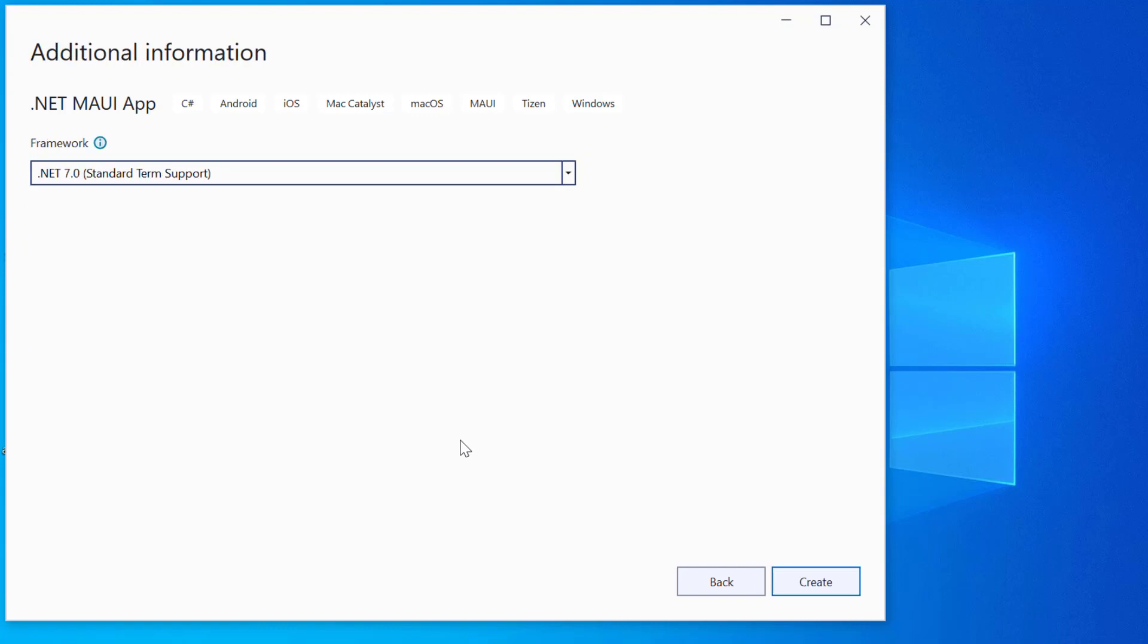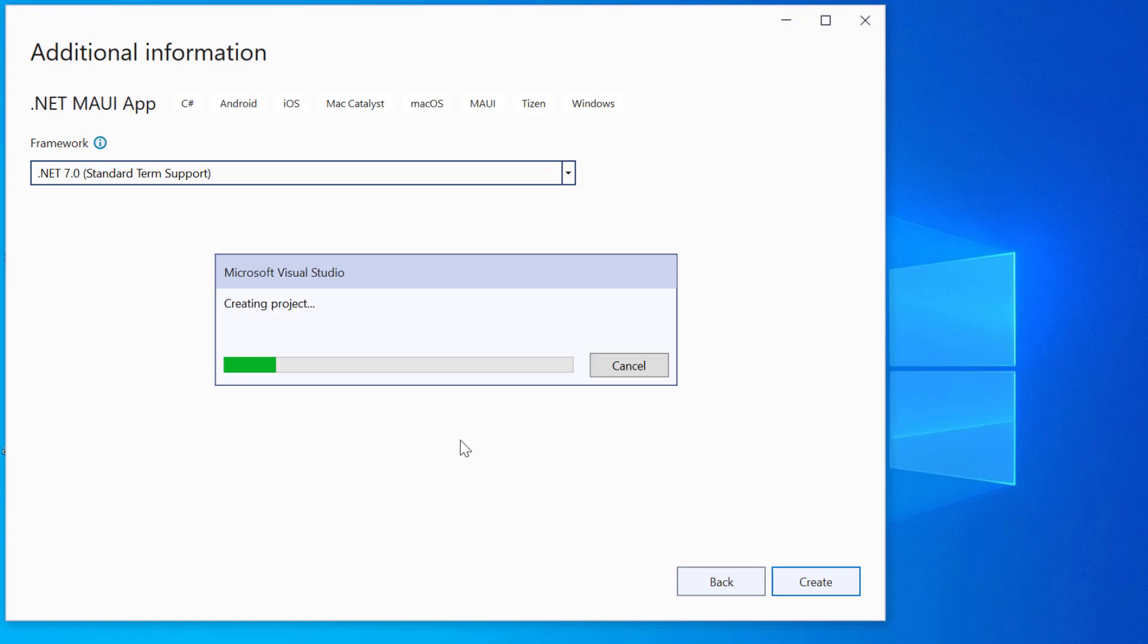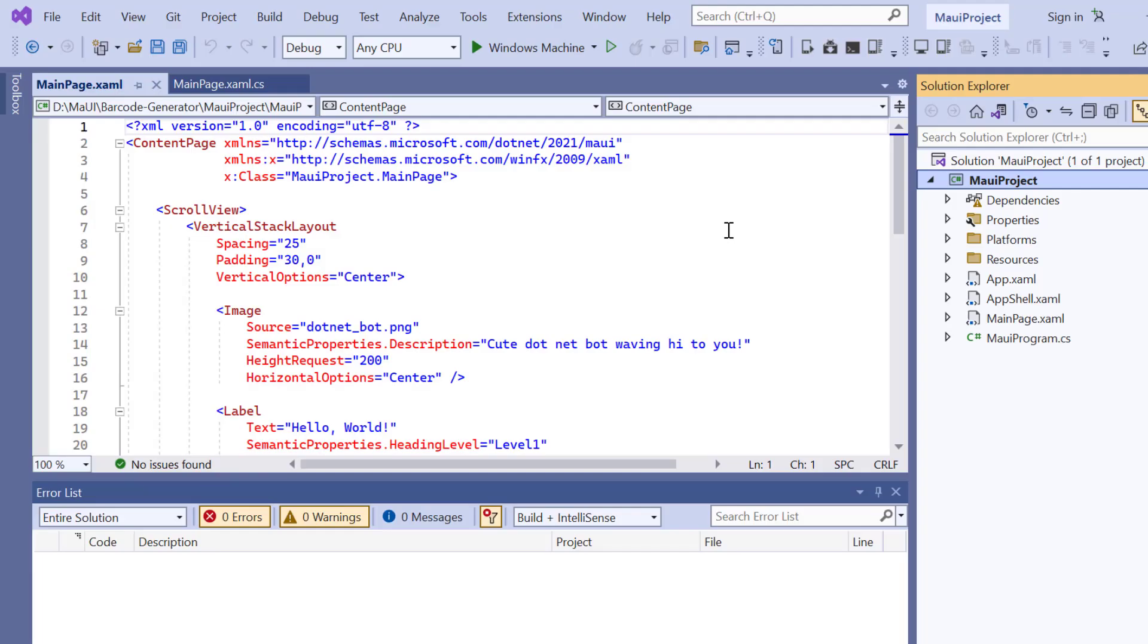Here, I'll proceed to create the project with the .NET 7.0 framework. Now the project is ready.